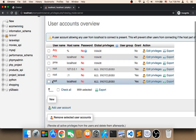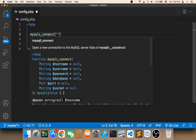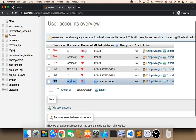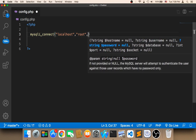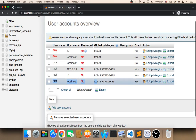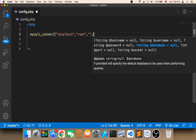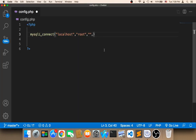Let's use these credentials. The first parameter is the hostname, which is localhost. The second parameter is the username, which is root. The third parameter is the password, which is an empty string. The last parameter is the name of the database — mine is php_project. It could be anything, depending on which name you gave your database. So the last parameter here is php_project, then semicolon.